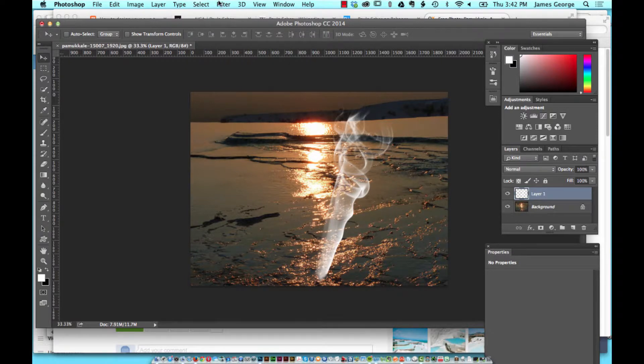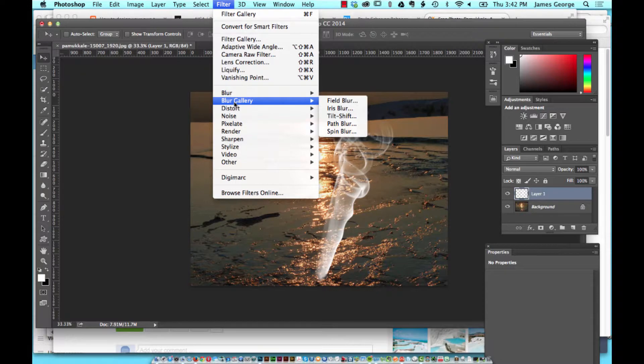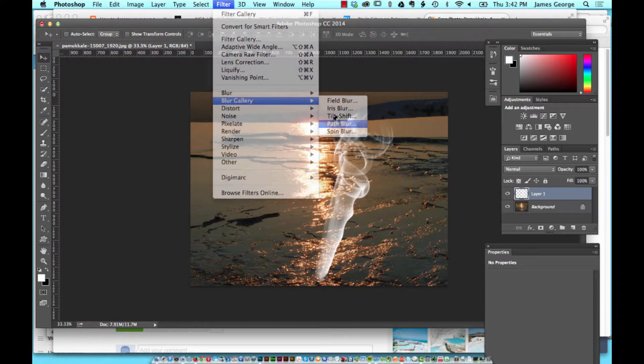Then we're going to go up to Filter, and we're going to go to Blur Gallery — Path Blur.